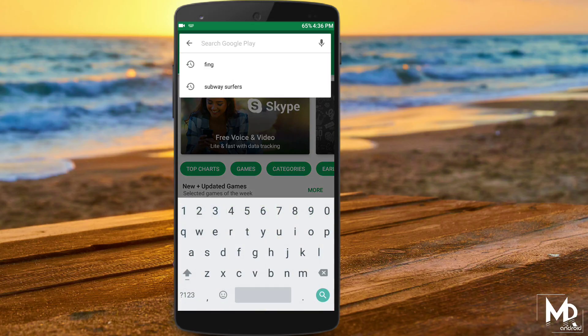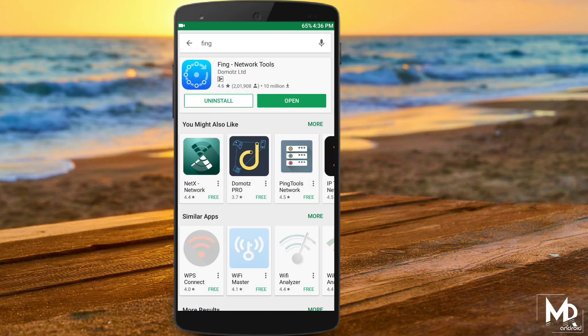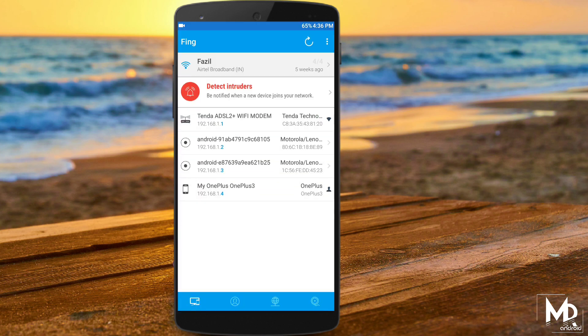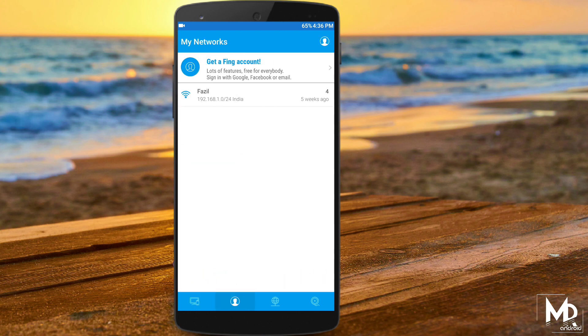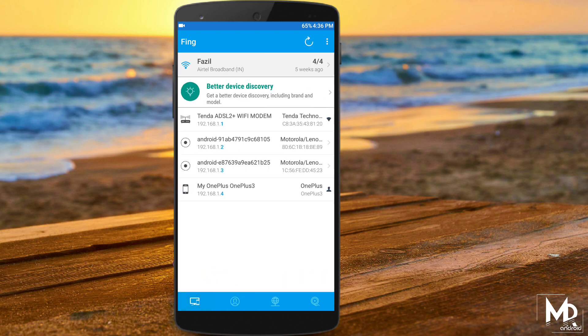If you have a WiFi network and you are worried that someone else is using it, then this app is definitely for you. Just download the app from the Play Store and open it. It will show all the devices that are connected to your WiFi network, and the best part is it does not require any root access.